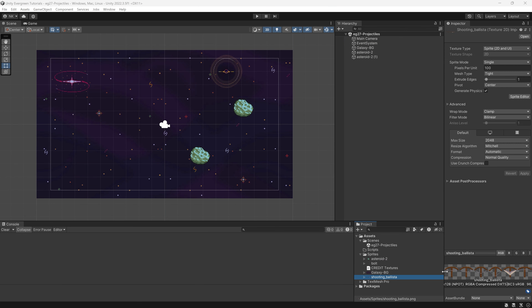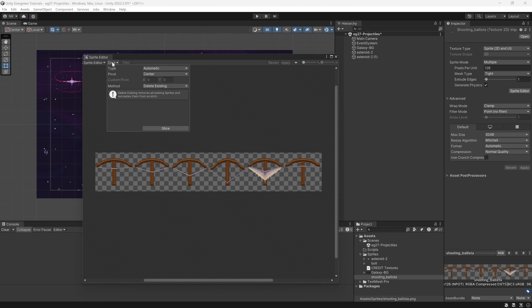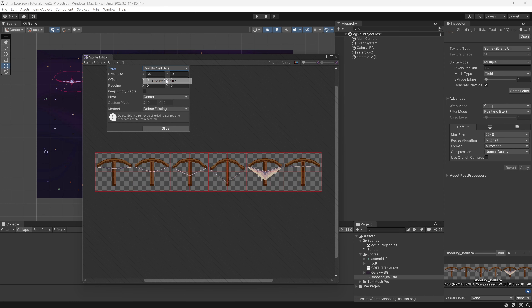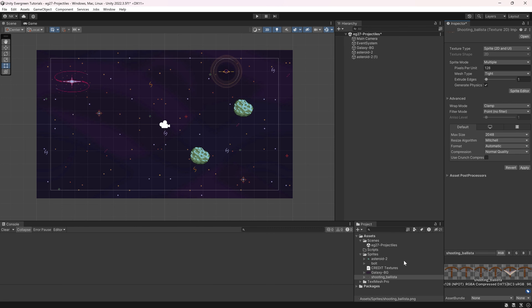We need to do some changes. The shooting ballista already has some animations associated, but we're not going to add animations at this time. The pixels per unit are going to be 128, and we want the filter mode on Point. Hit Apply and go to the Sprite Editor. We're going to slice this by size — 128 by 128 — which will slice it perfectly. Hit Apply, and now we have six individual textures instead of one.